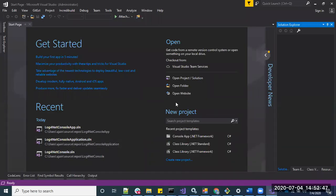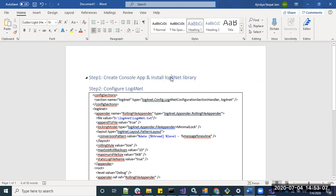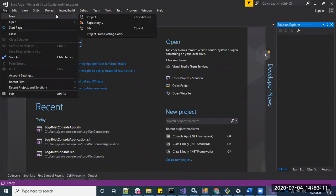Hello and welcome to the log4net video. Here we will see how to use log4net in a C# console application in five easy steps. Let's follow the first step, which is to create a console application and install the log4net logging library. Let's create the project.